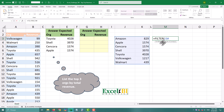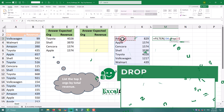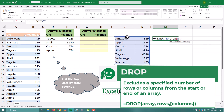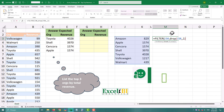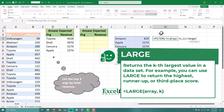The second argument is our condition. The DROP formula removes the first column — the company names — and leaves just the revenue values. And the LARGE formula finds the third highest revenue. Why the third? Because anything equal to or greater than that belongs in the top three.